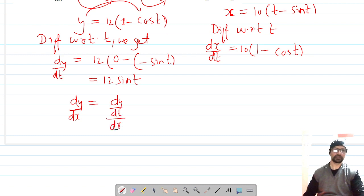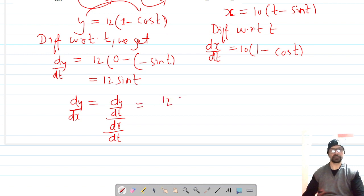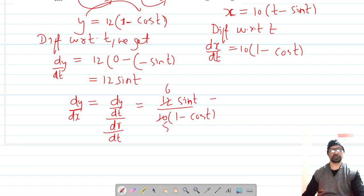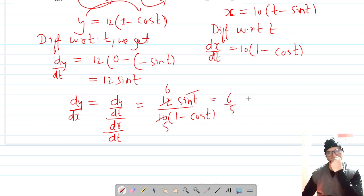To get dy/dx, we compute (dy/dt) divided by (dx/dt). So dy/dx = 12 sin t divided by 10(1 − cos t), which simplifies to 6 sin t divided by 5(1 − cos t).